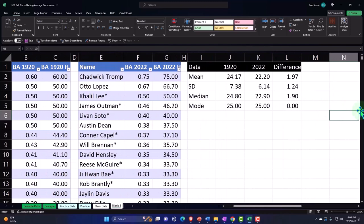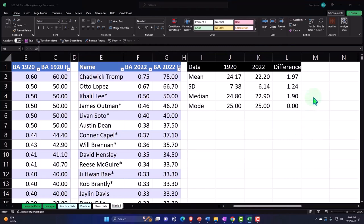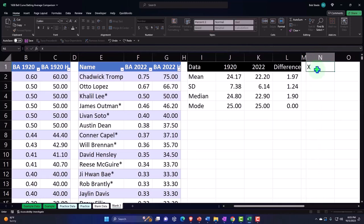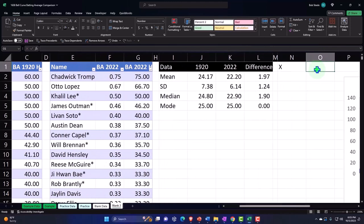So we can say: let's start with our data for 1920 and start to build our bell curve. We'll build a table to create the bell curve. I'll make a small, skinny column — I need my X's and my P(X)'s.